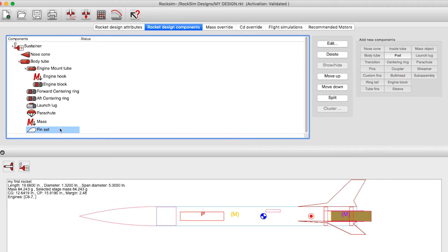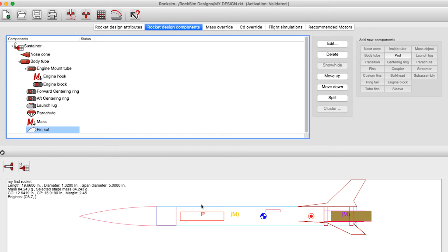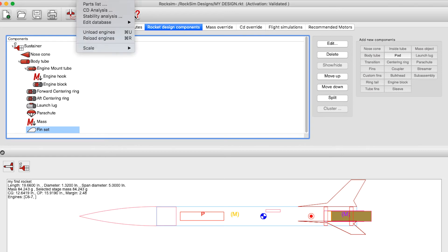If you want to scale the entire rocket, say you wanted to take this rocket right here and scale it up, make it four times as big, that's pretty simple to do. You go here to the rocket menu and then go scale and scale by scale factor.